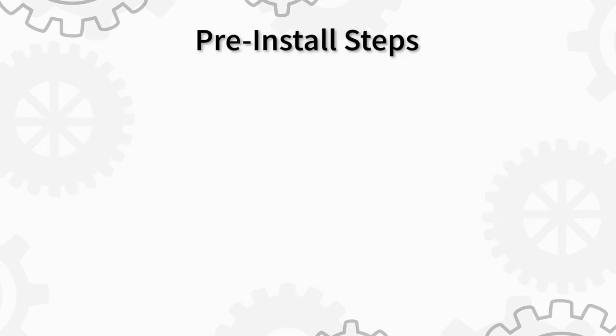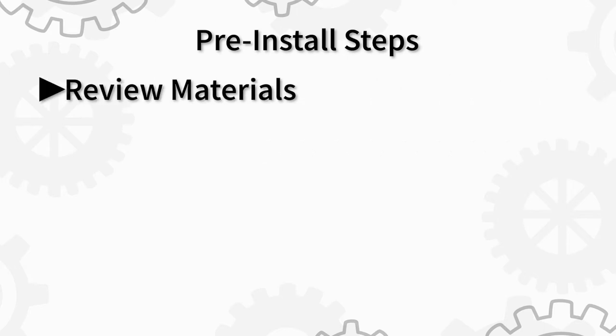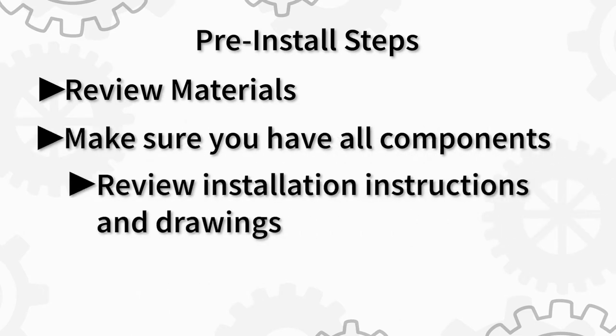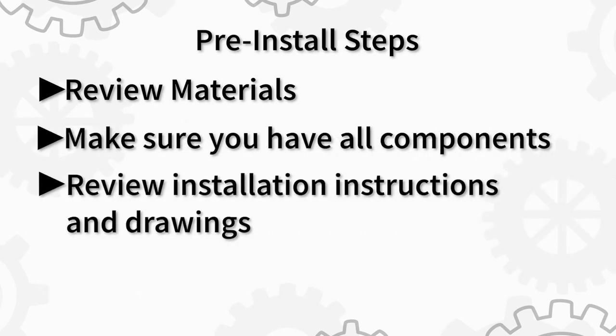As with any installation, there are critical steps that must be taken before any install work can begin. Review materials, make sure you have all components, and review installation instructions and drawings.